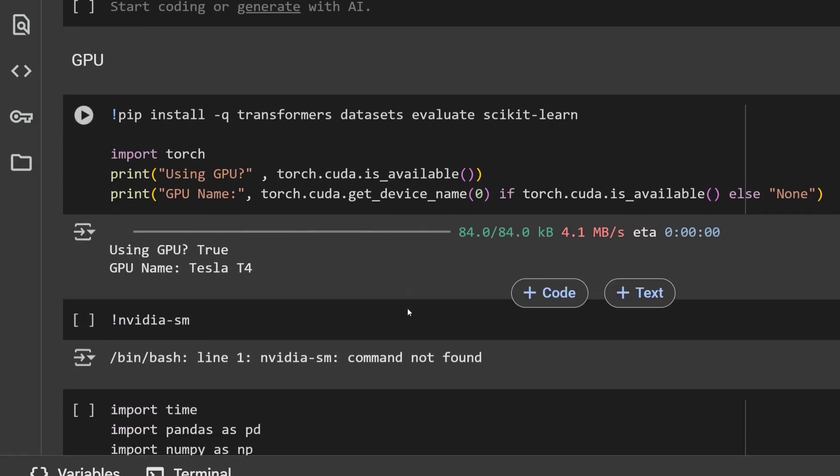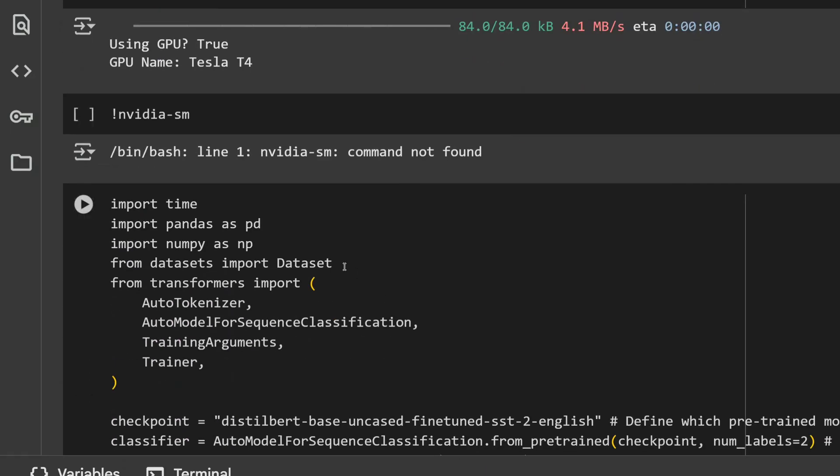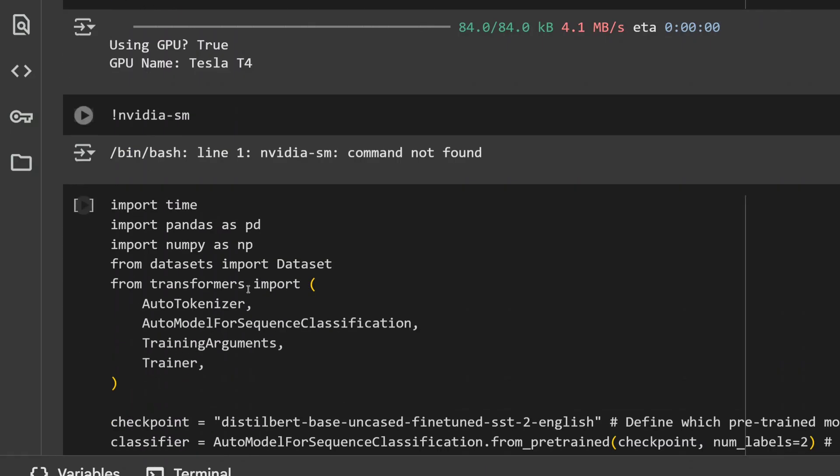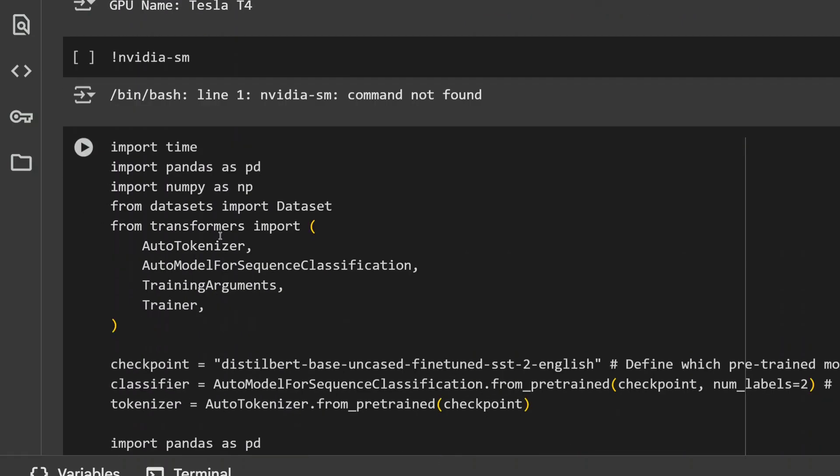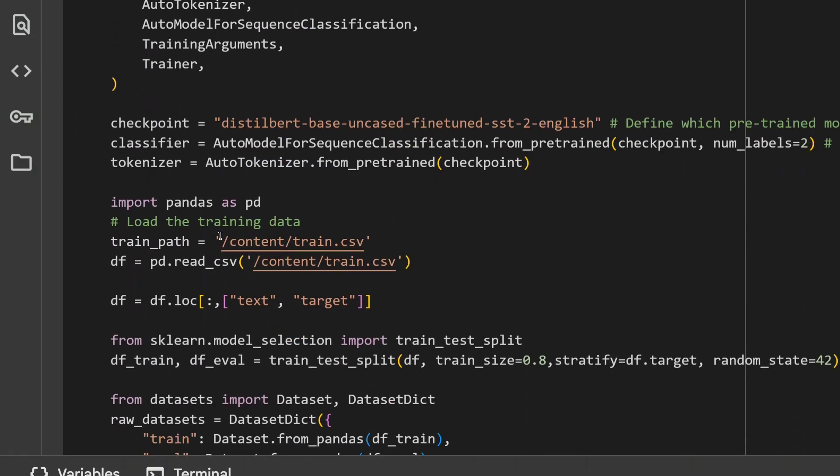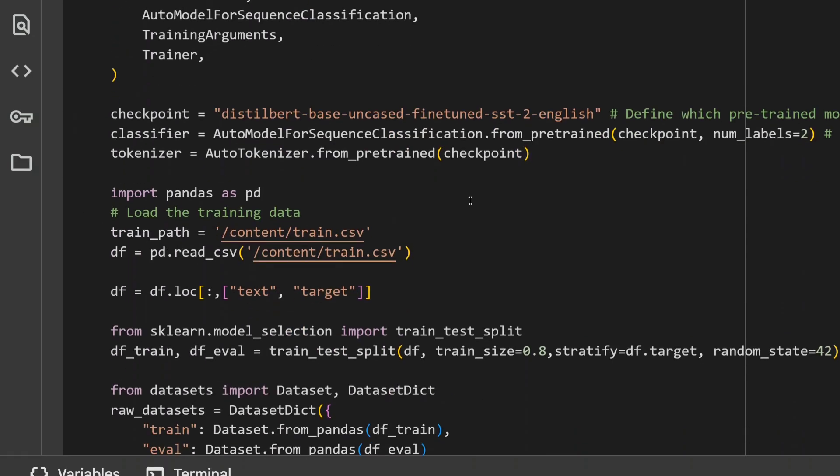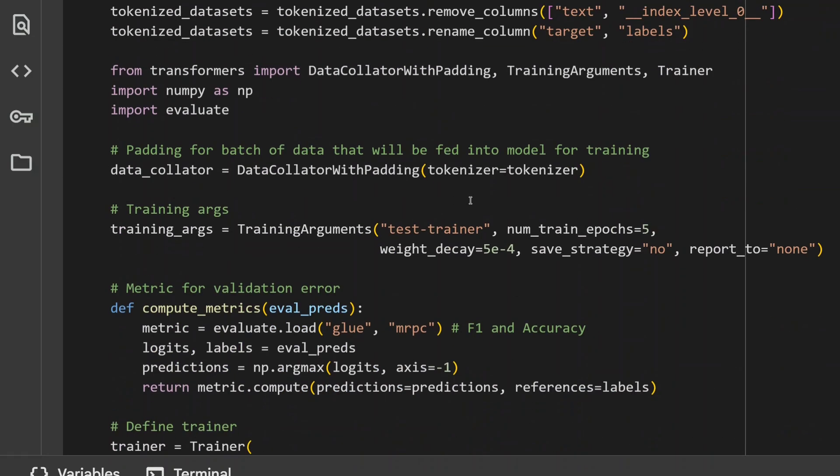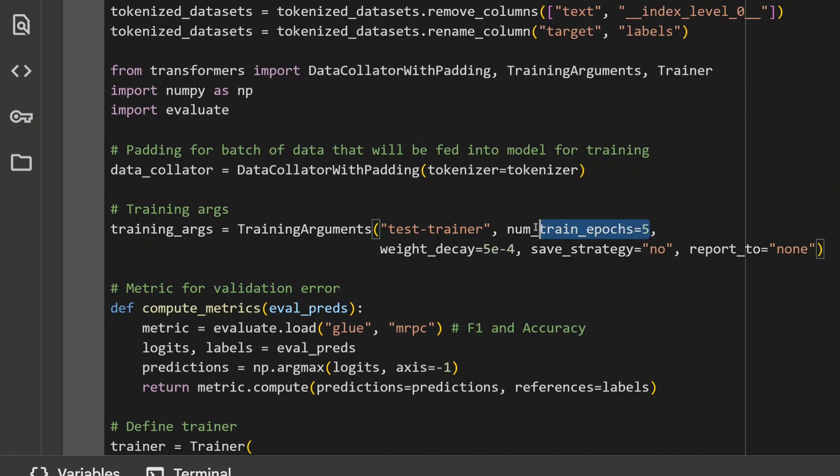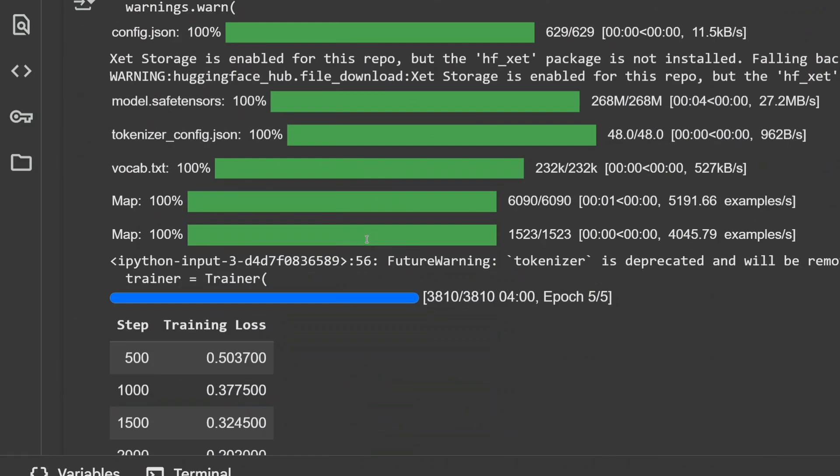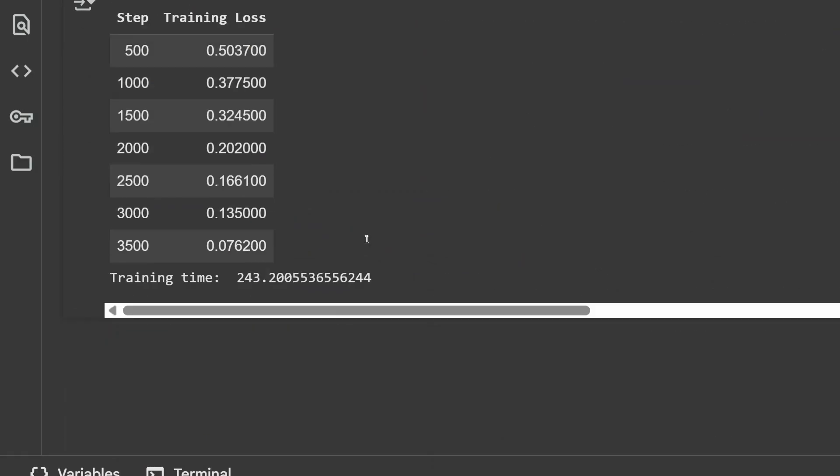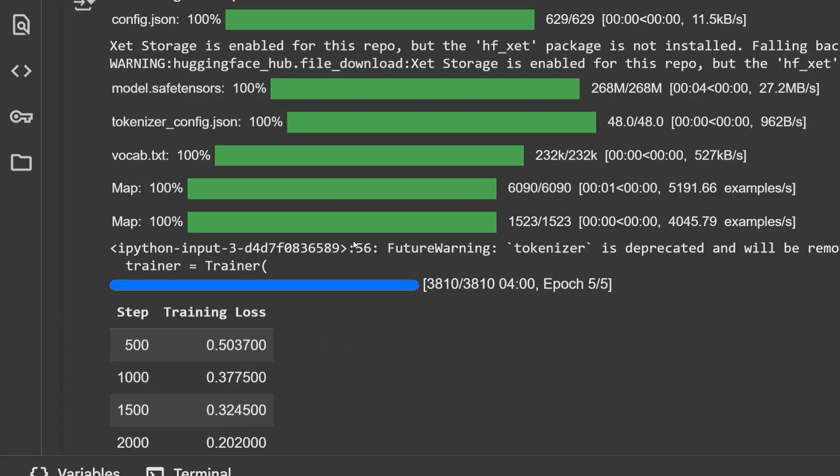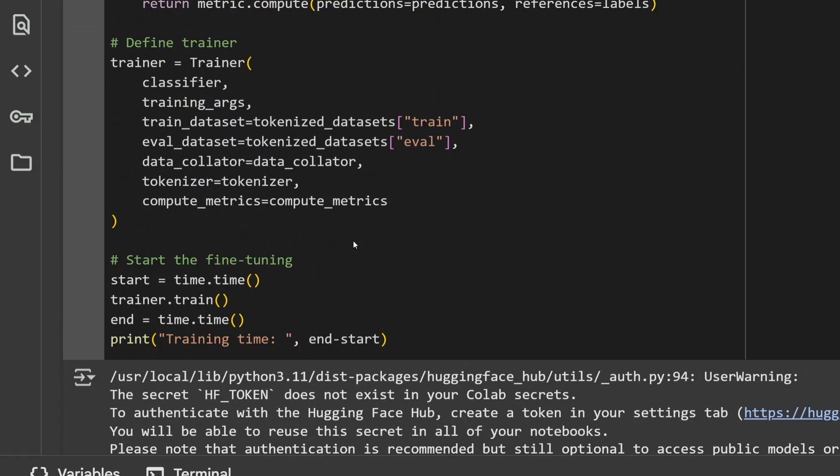Now, running the same code with a GPU, that is Tesla T4, as you can see. The codes remain the same. And I am running it for 5 epochs. Yes, you heard it right, 5 epochs. For 5 epochs, it took just 243 seconds. Crazy timing. If you divide it by 5, it took about 50 seconds per epoch in comparison to 2400 seconds on a CPU. This is a massive improvement when you use a GPU.